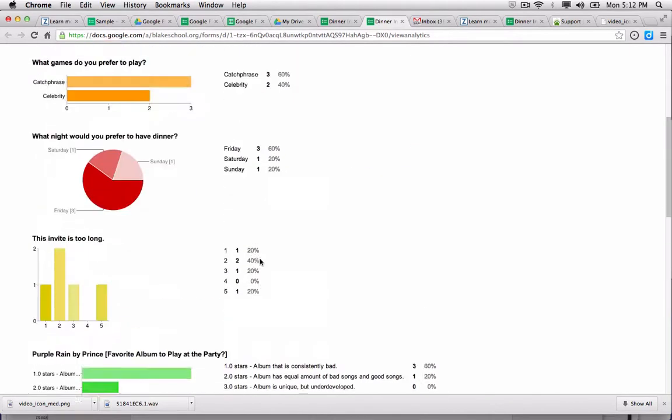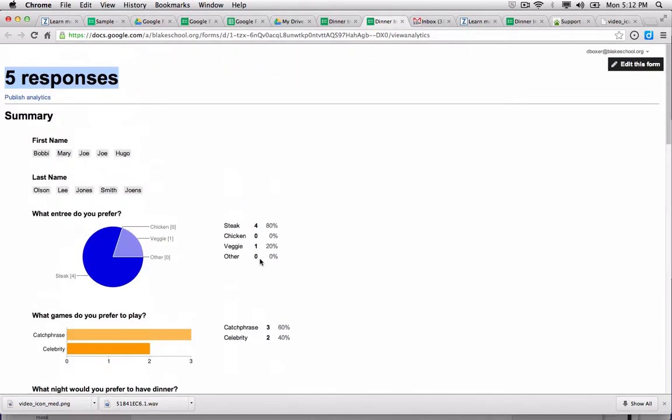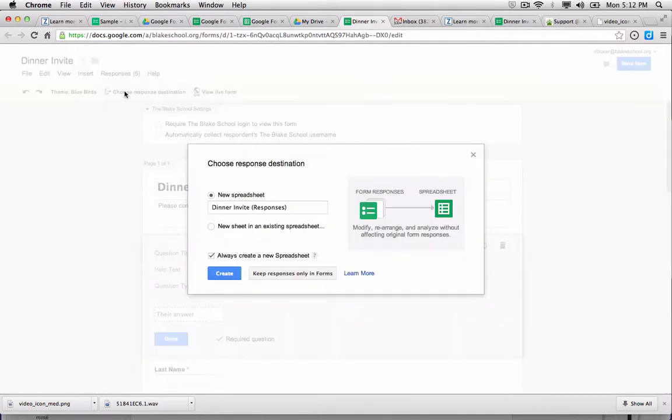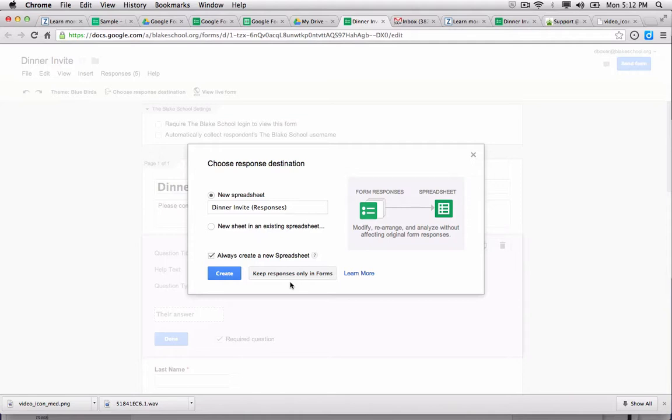Alright, so how do I connect a Google form to a spreadsheet? Well, I'm going to close this window, go back into my editor view, and you'll notice that I have this choice to choose a response destination. When I select that, it's going to either ask me to keep my responses only in forms, and that just means that I have the ability to look at the responses in the summary view only.